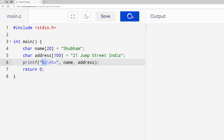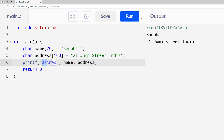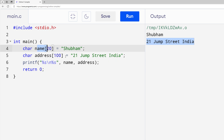If you run it you will see your name and the address. This time we are using variables to get these values, and it's working.